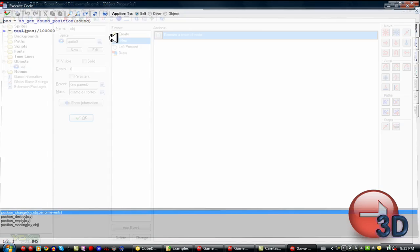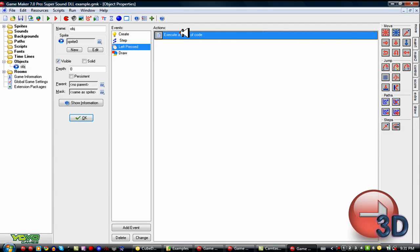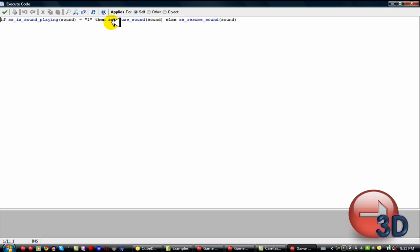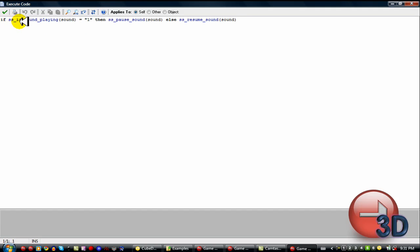These are two variables. ss get sound position and ss get sound length. That's how that works. Very easy stuff. That's just some more variable stuff. Now, this is to pause and play it. The pause and play scripts is very easy. ss pause sound and ss resume sound. Very easy.